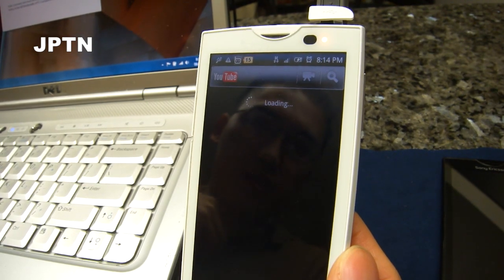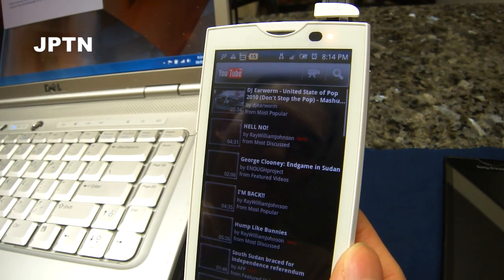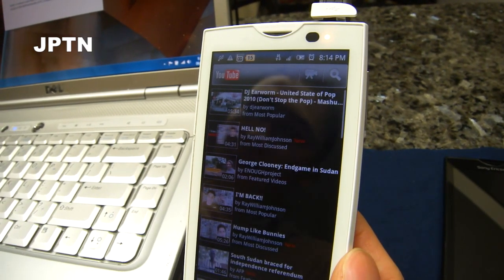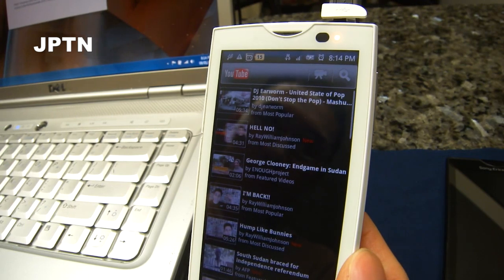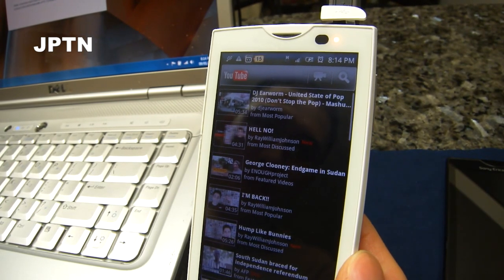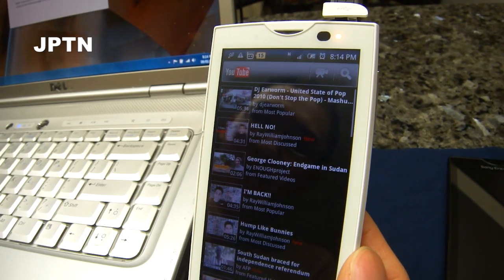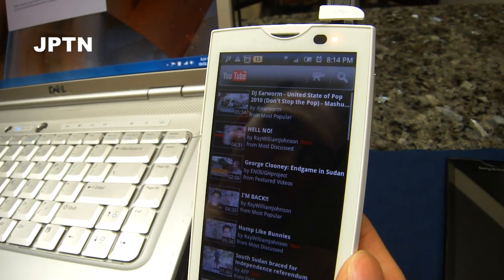And that's how you install the new YouTube application. I've also included the old YouTube application in the zip file in case you want to go back. Thank you.